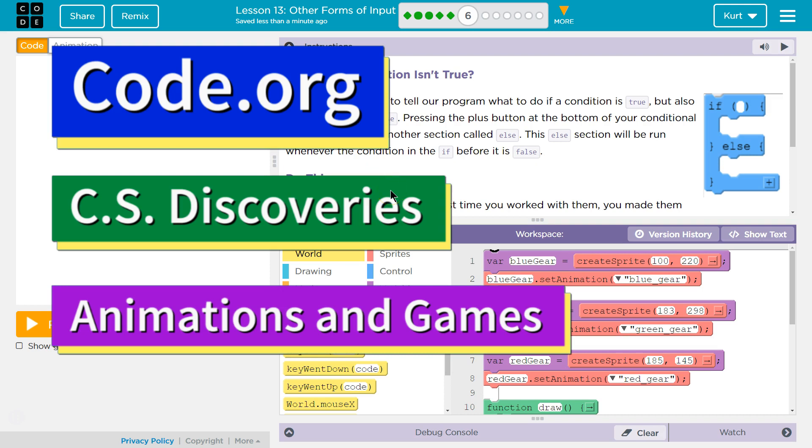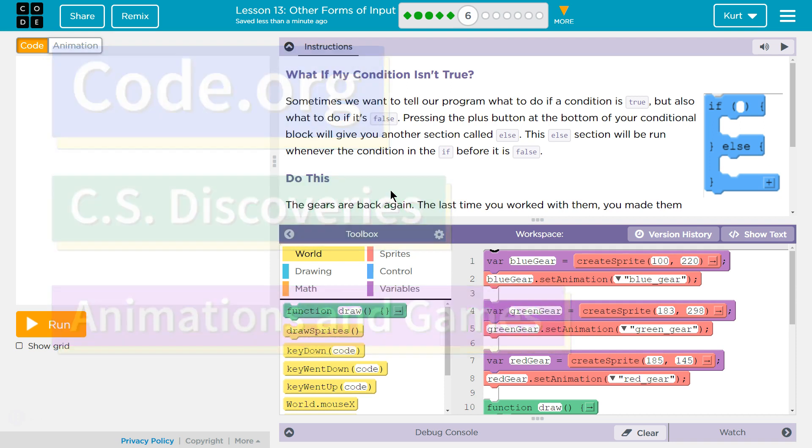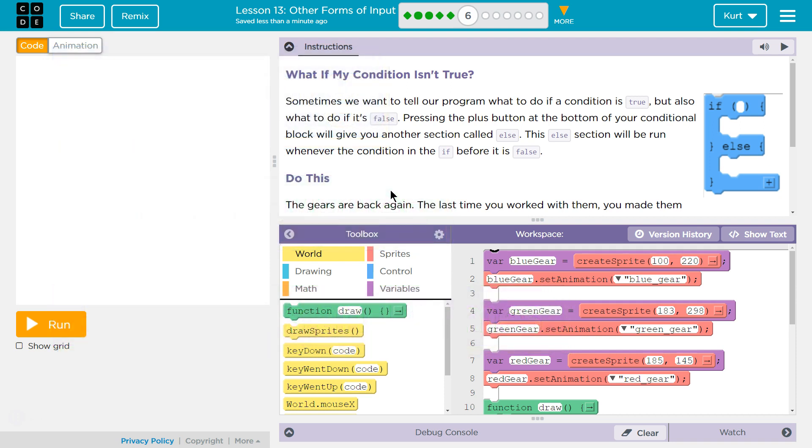This is Code.org. I'm currently working on their CS Discoveries course. I'm on Unit 3, Animation and Games, Lesson 13, Other Forms of Input, Part 6.